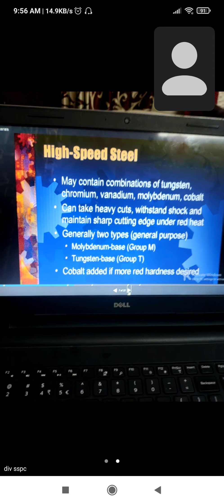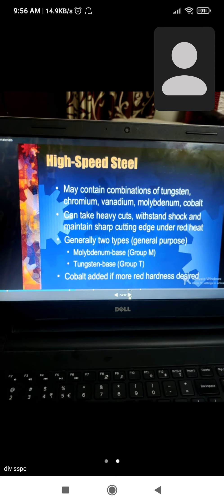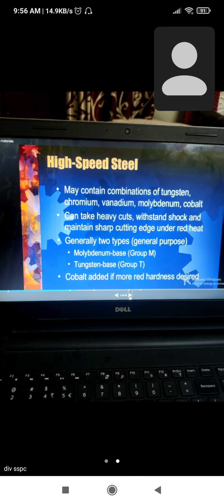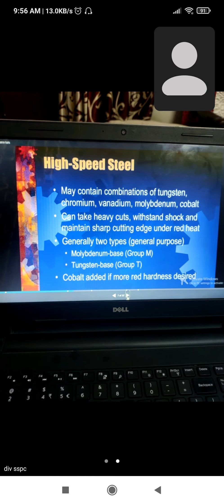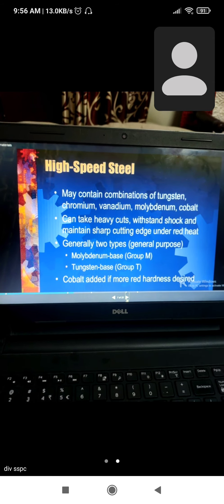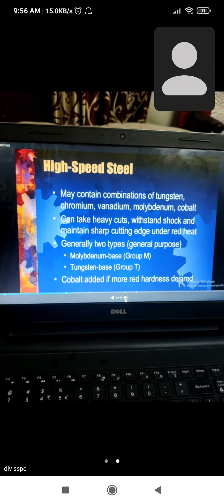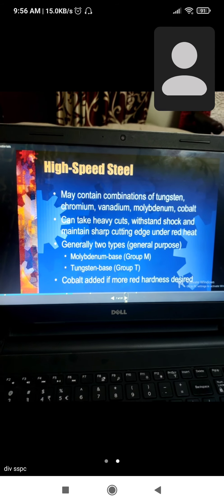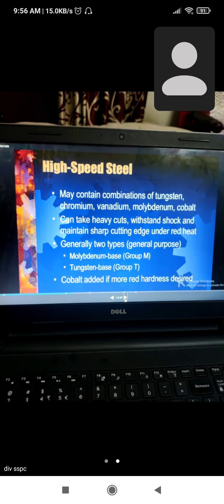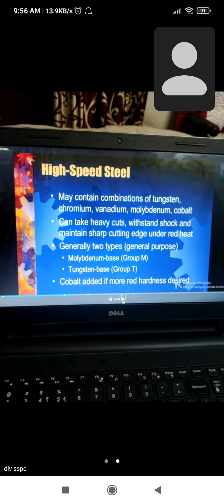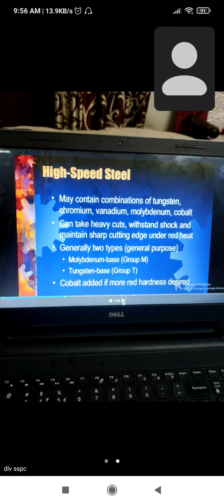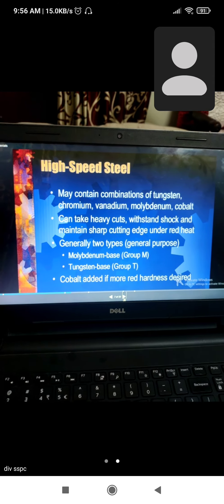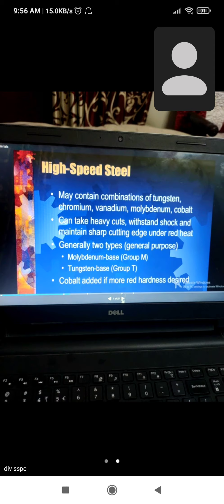High-speed steel is a combination of tungsten, chromium, vanadium, molybdenum, and cobalt. This mixture can take heavy cuts, withstand shock, and maintain sharp cutting edges.